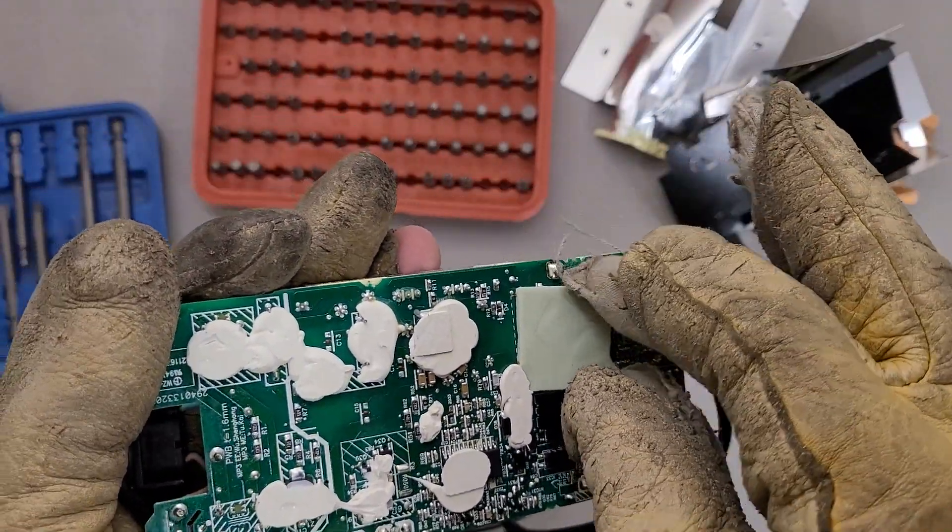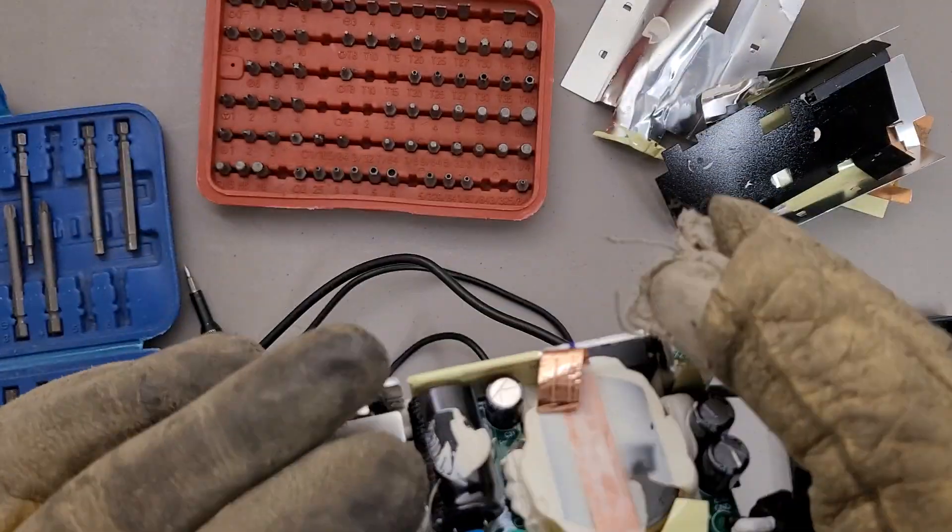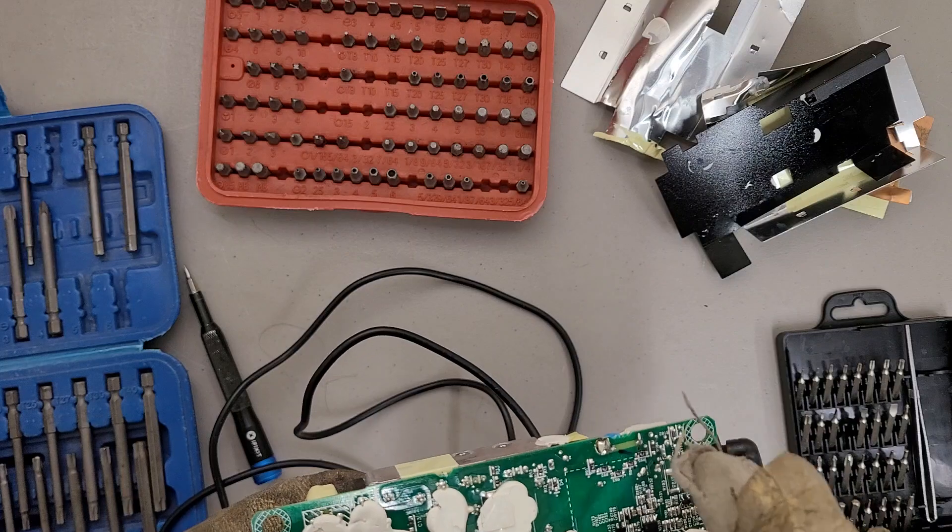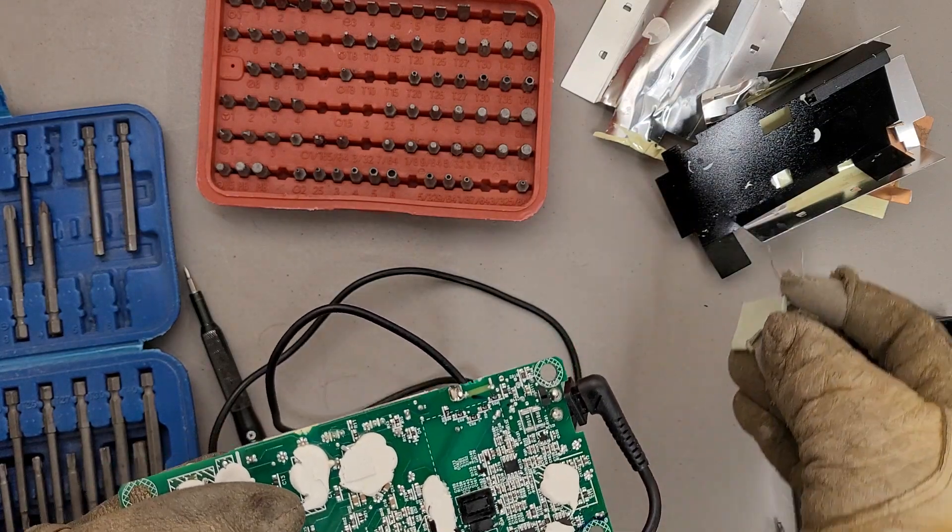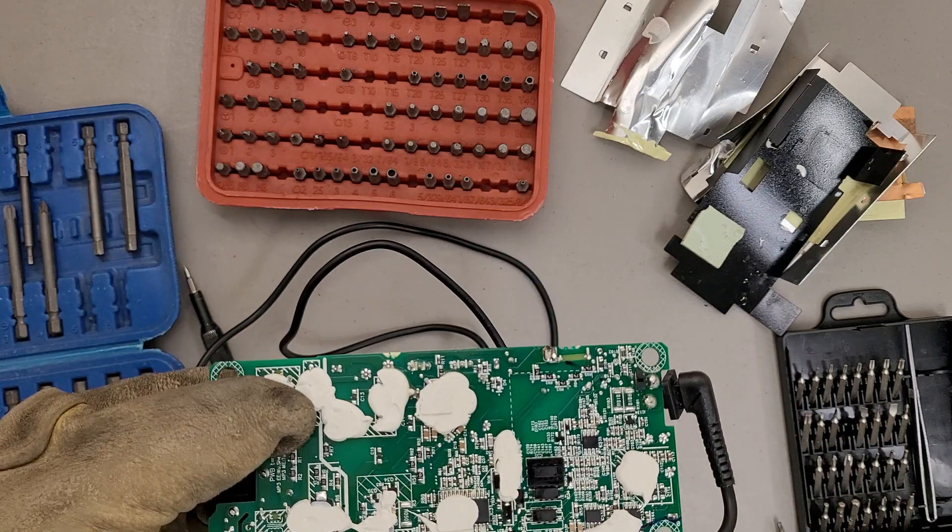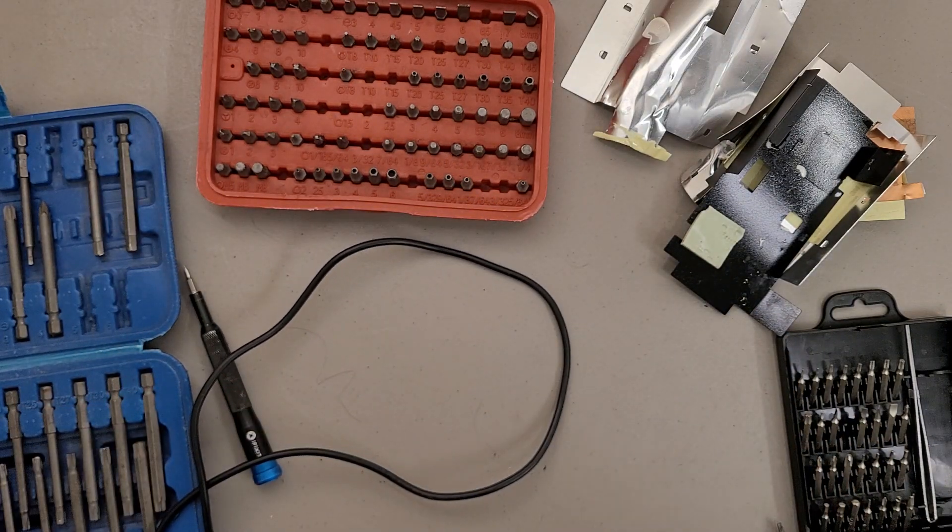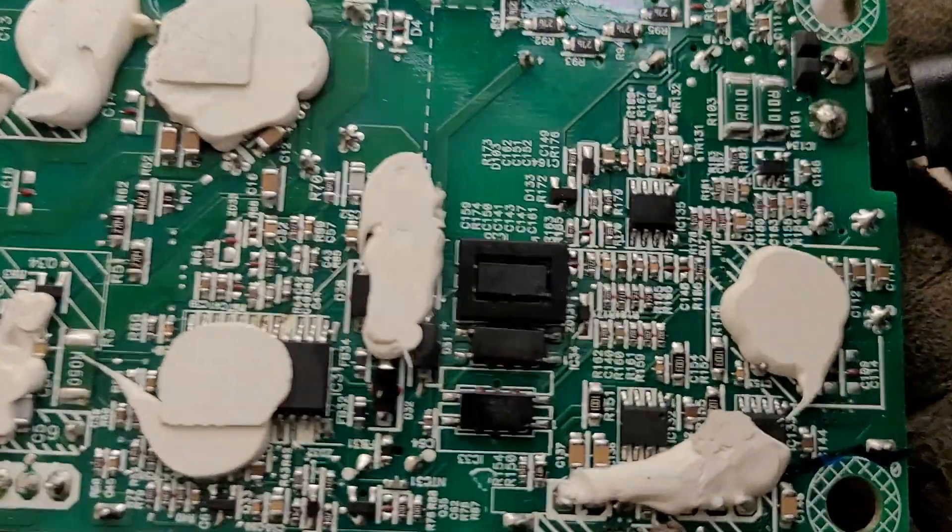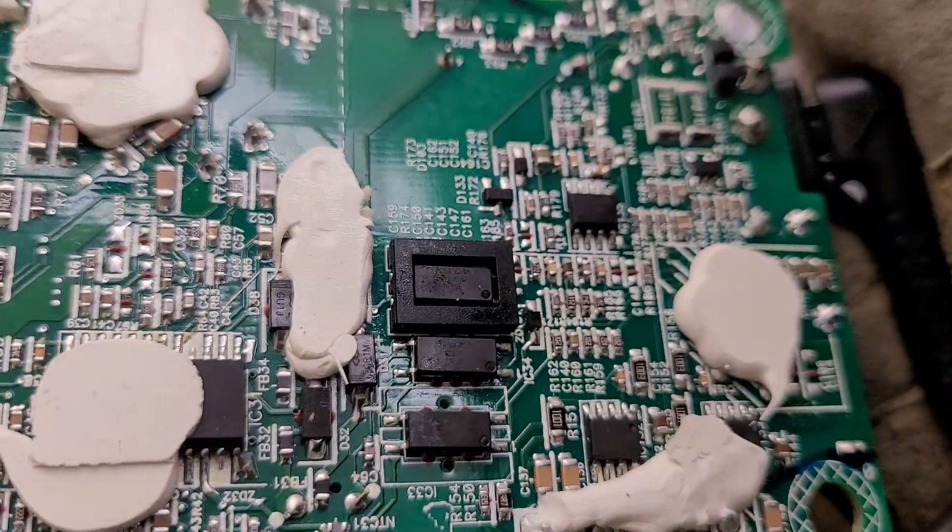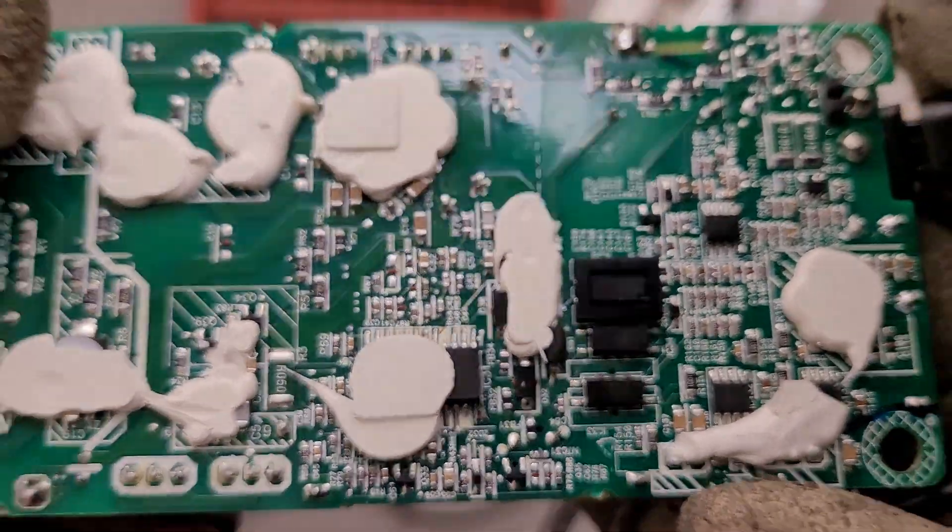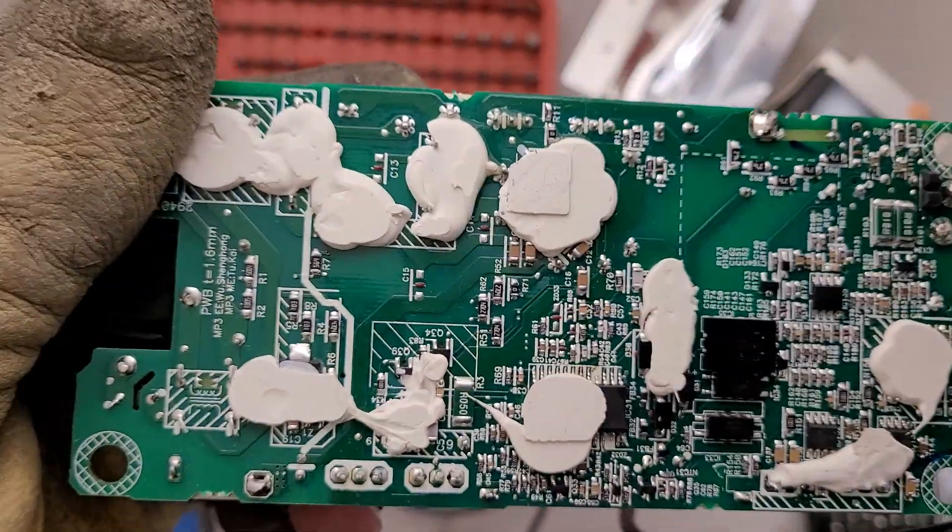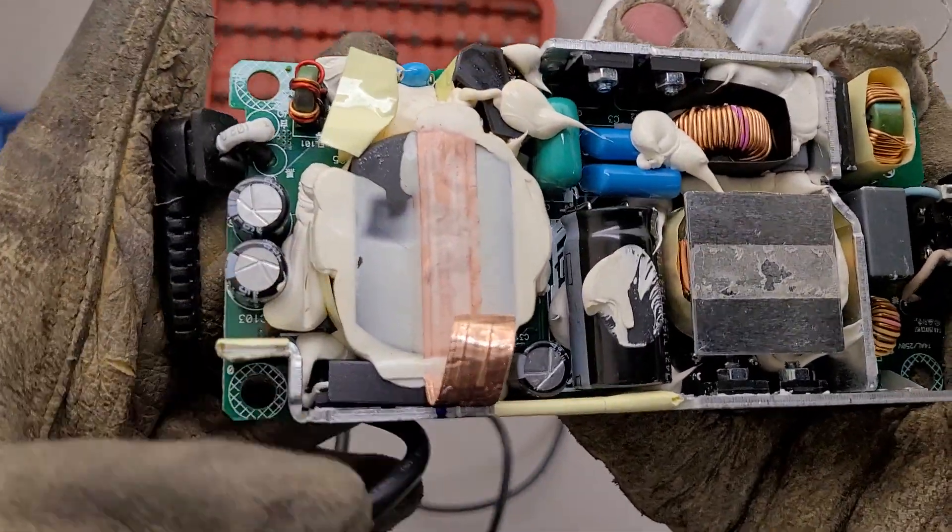A little thermal pad here. That's awfully fancy. Just helping cool the bottom of the transformer and some other stuff, I guess. This little chip here has like a little plastic shield around it. I'm not going to clean that off to see what all is under there. Too much work.